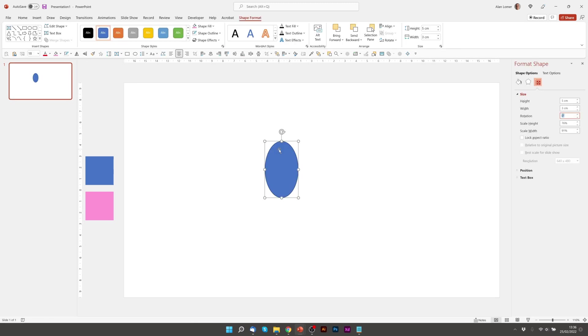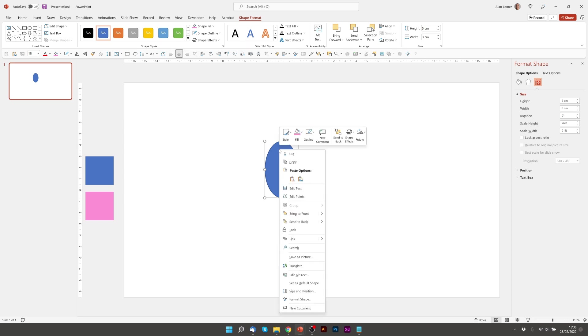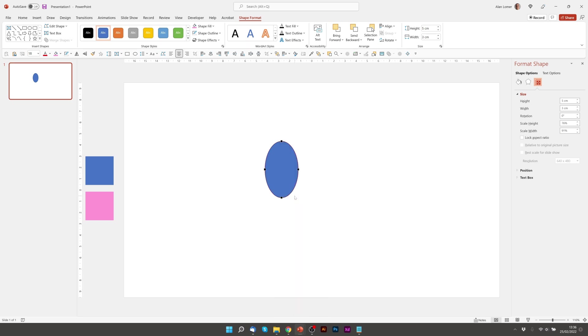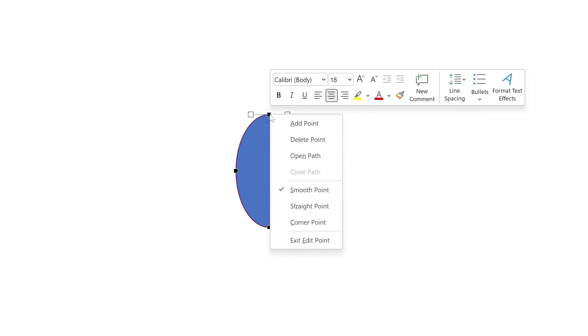Now if we right click on the shape and choose edit points you'll see these four anchor points appear and to make this a good shape for the flower I want to make this top point a corner point. So if we hover over it and right click I could choose corner point.